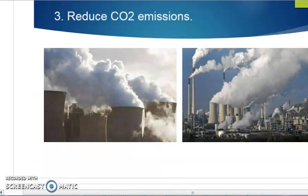The third suggestion is to reduce carbon dioxide emissions. Carbon dioxide emissions can be reduced by reducing the use of fossil fuels, which are used in cars, transport, and factories. Instead of using processed foods that are produced in factories, if we use organic food that comes from plants and trees, that is better and saves the environment. Reducing energy use means less carbon dioxide is emitted, which saves the environment.